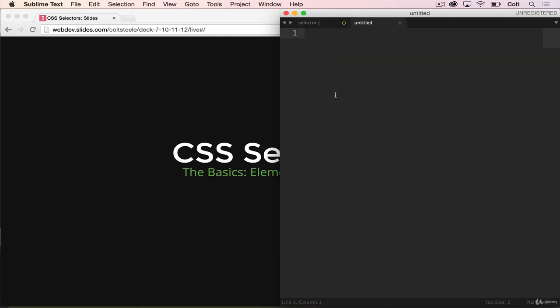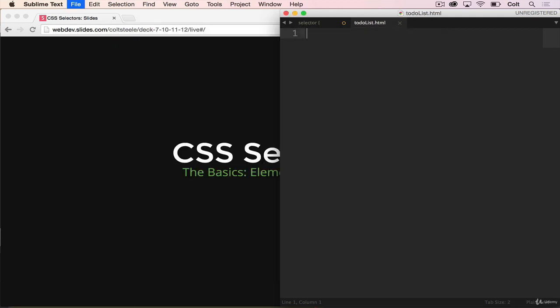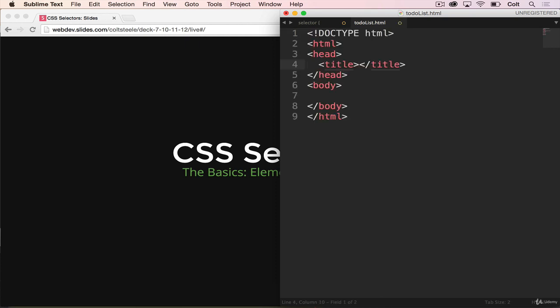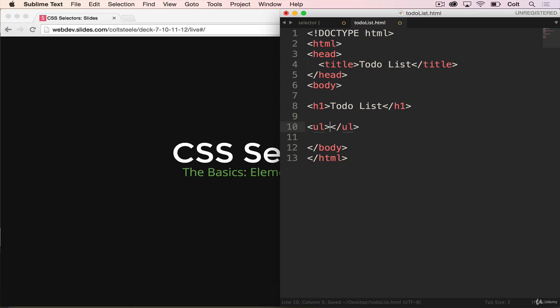So I'm going to make a new file, I'm going to save it and call it to-do list dot html. Once we have that, I'm going to go ahead and add the html. It's going to be an h1, and then we're going to have a ul with li's. But in each li,